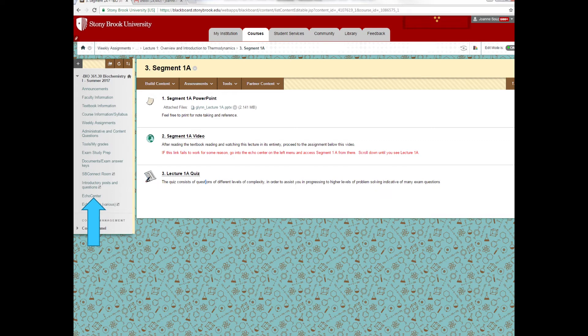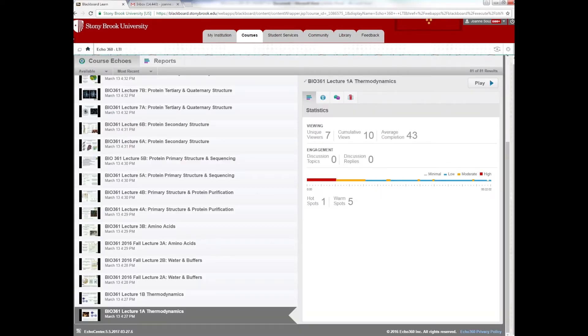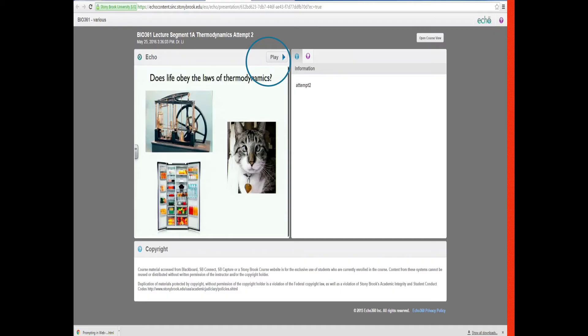In order to see the video, you would either click on the video link itself, but if it doesn't work, if you get an Echo type of login, what you should do is go to the Echo Center lecture here as shown on the left. And if you scroll down, you will be able to see Lecture 1A and all the rest of the lectures for the entire semester. You'll press play. You'll acknowledge the copyright. And then you'll be able to see the lecture video as soon as you press play.